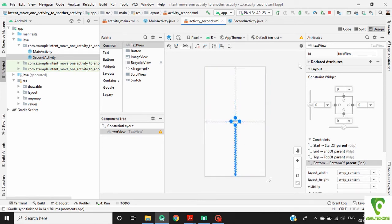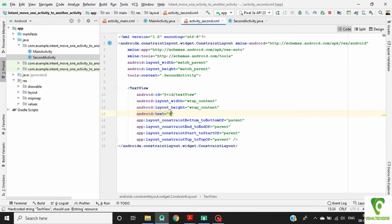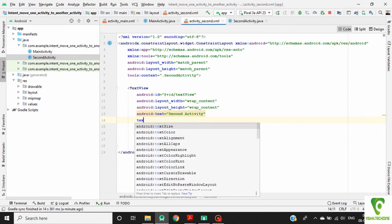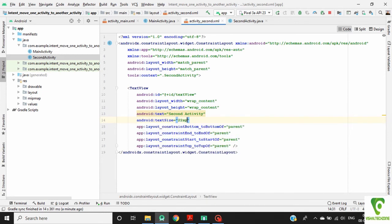Now go to code section. Change the name of this text view to second activity. Define text size for this text view.